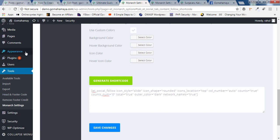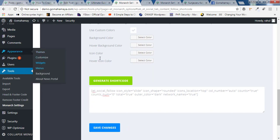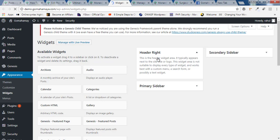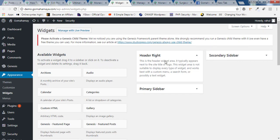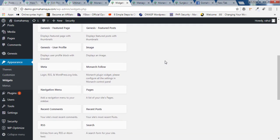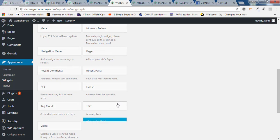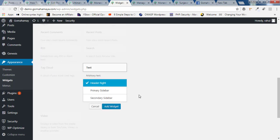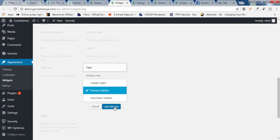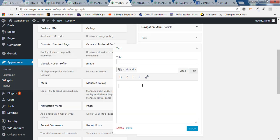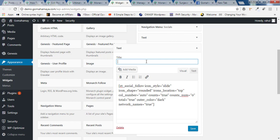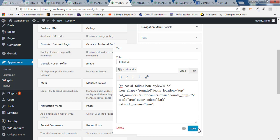And you need to hover over appearance and click on widgets. Open a new tab. Once you're inside the widgets you need to scroll down and find text option. You just need to click on that and add it to the sidebars. Click on add widgets. And you need to paste that particular shortcut. And here you need to type the title. Let's say followers. Now click on save change.